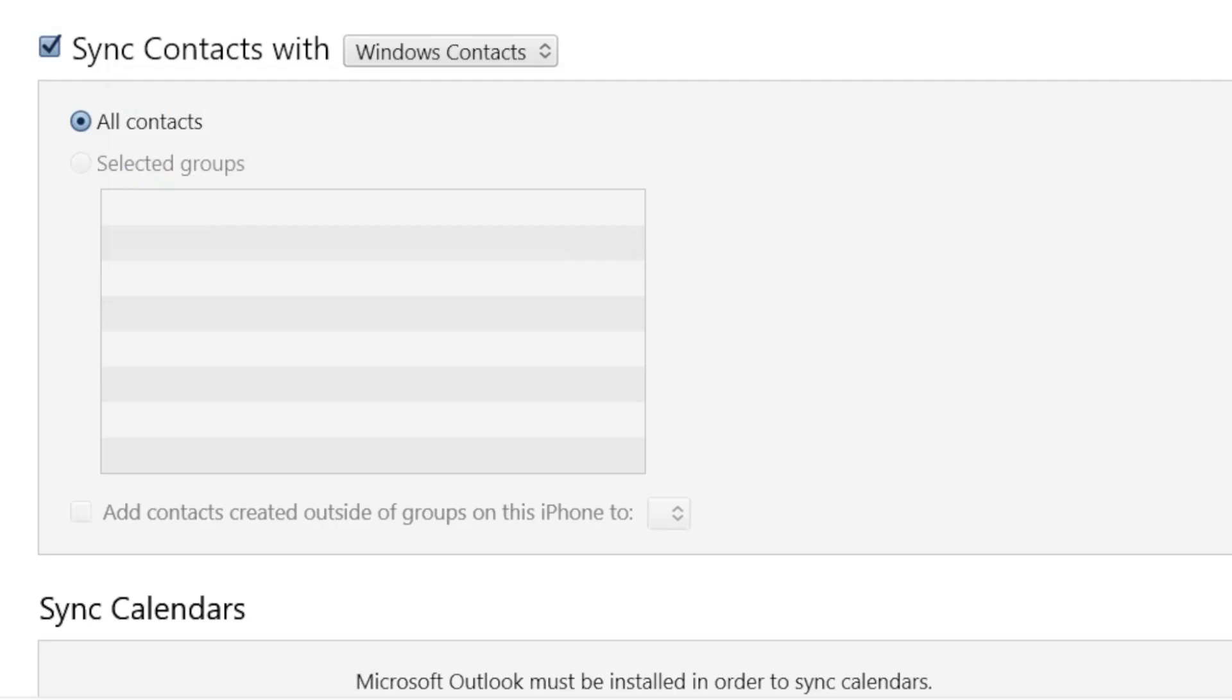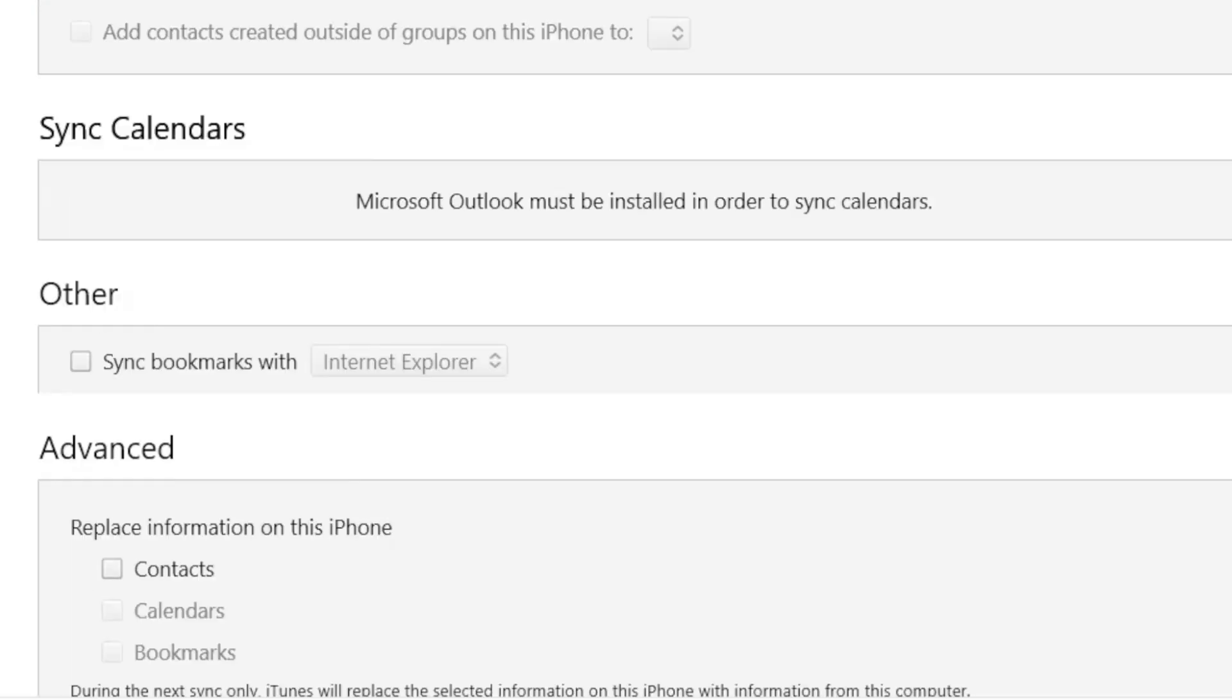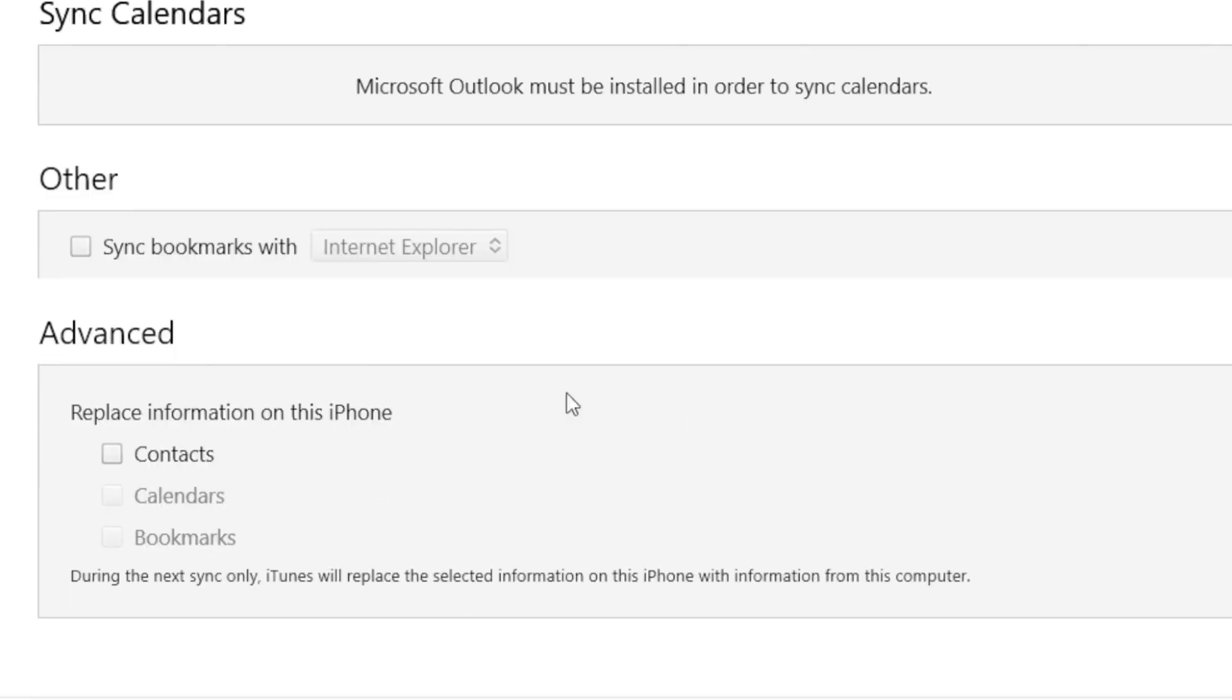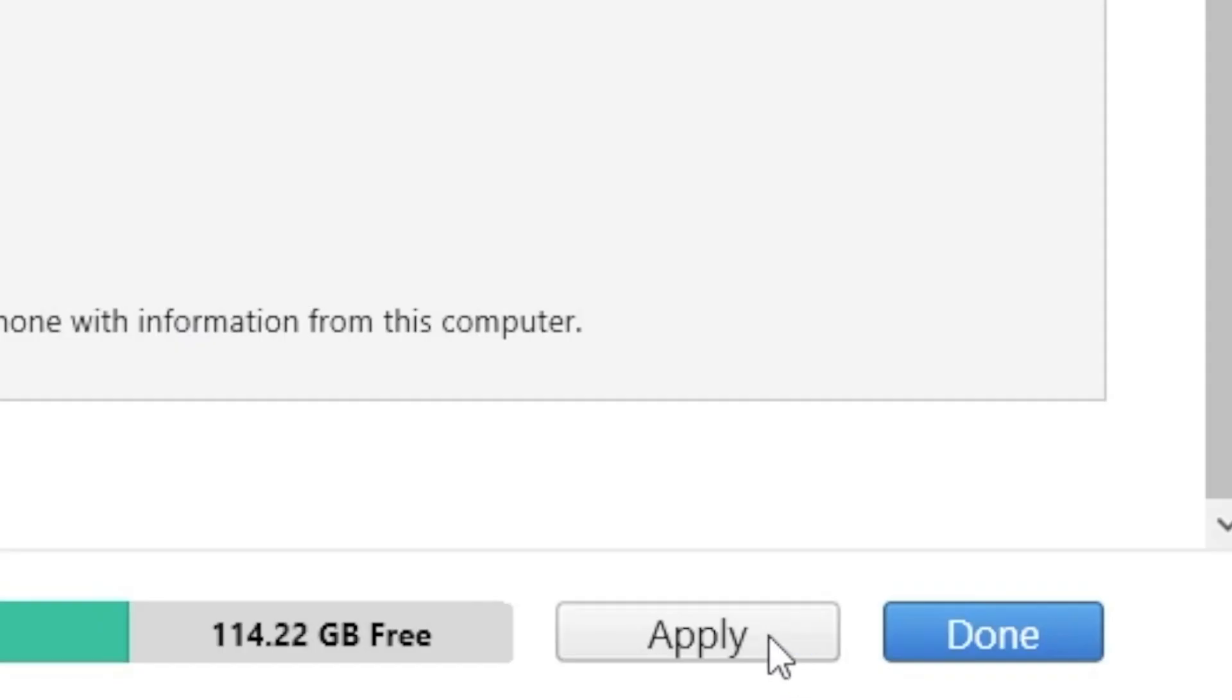Then scroll down to the advanced menu. Afterwards, check contacts and replace information on this iPhone. Finally, click on apply option to sync contacts to your new iPhone.